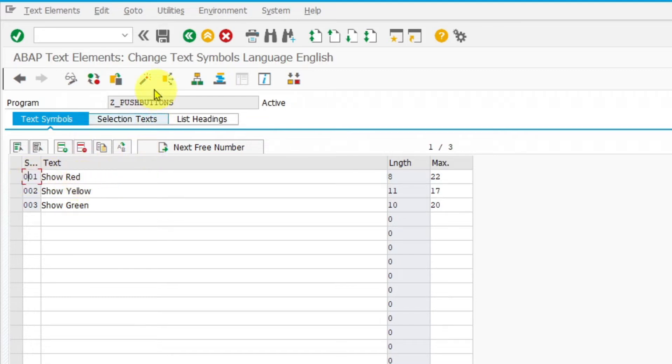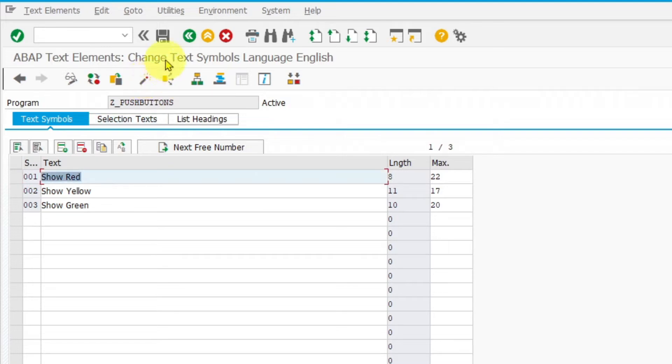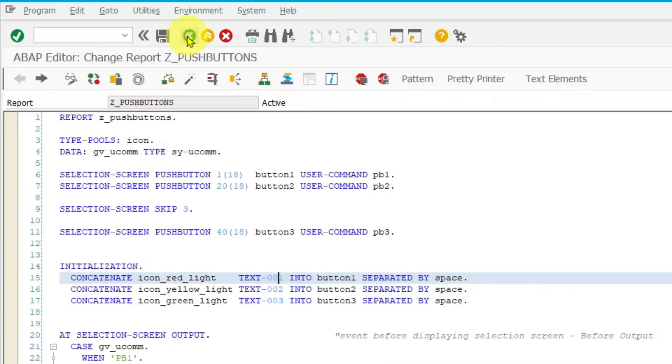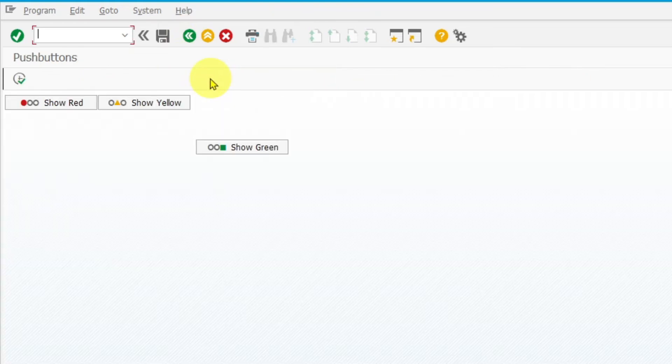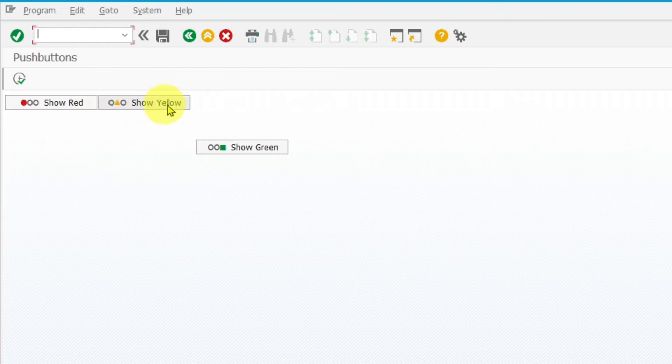After each change don't forget to activate your changes by clicking on activate button. If I now execute the program it is visible that all push buttons have their texts and icons properly assigned.